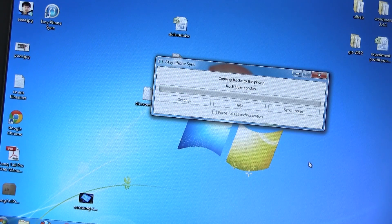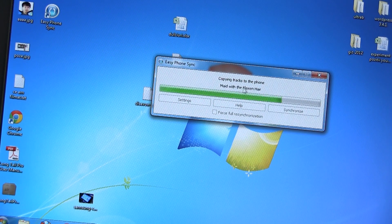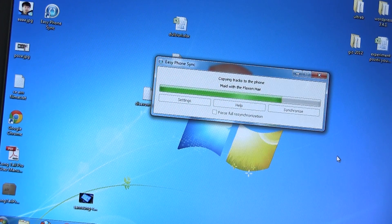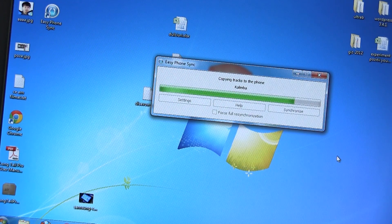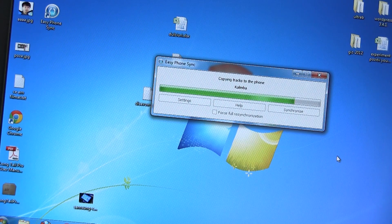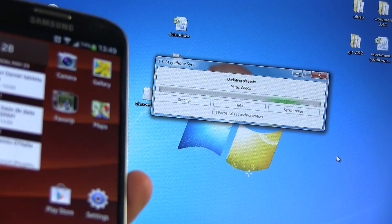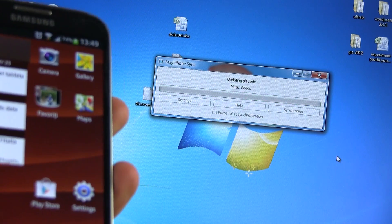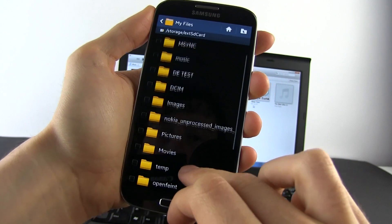The application will just start syncing your content and once it's done you can disconnect your phone. And that's it, your music, contacts, and others should now be available on your Galaxy S4.